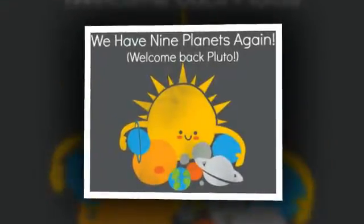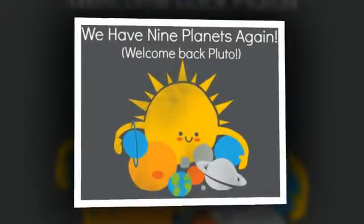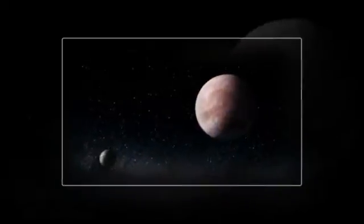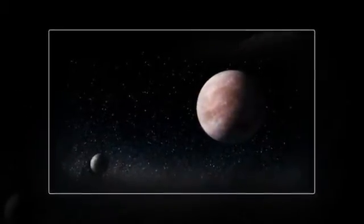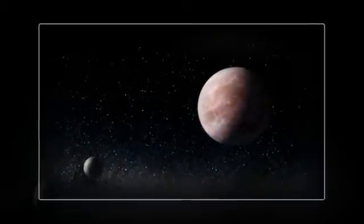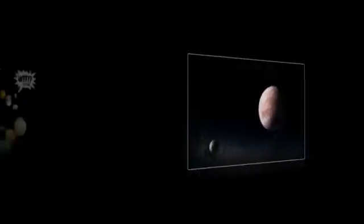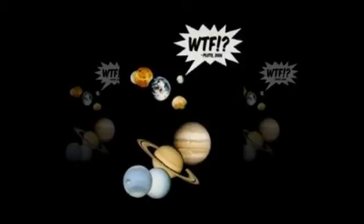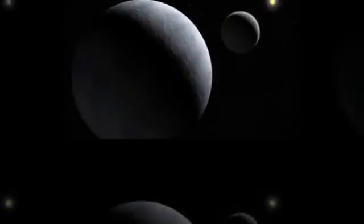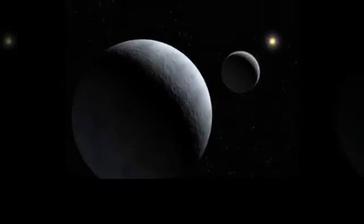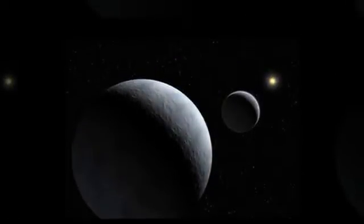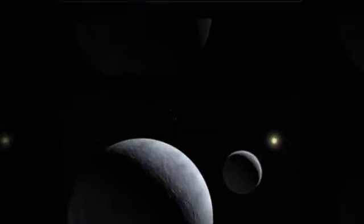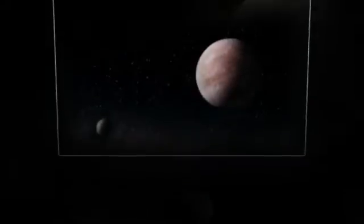The decision to remove Pluto from our solar system's list was based on several factors. The International Astronomical Union, or IAU, is the group that names planets. In 2006 they made the decision based on three factors that govern a celestial body being an actual planet.